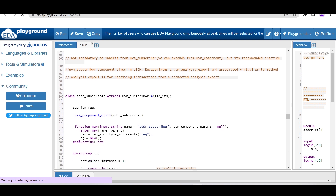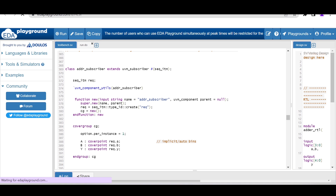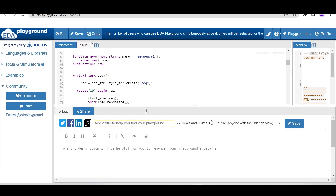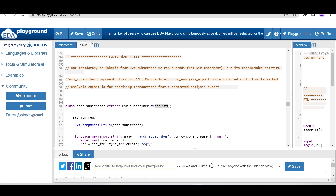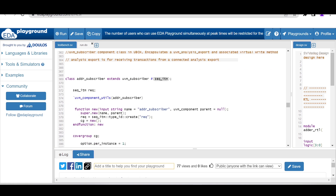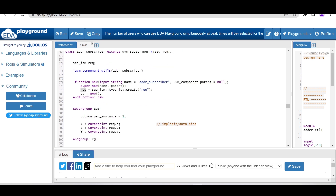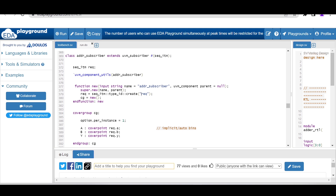Let me show you the code for the subscriber. We define class adder_subscriber extending from UVM subscriber, which is a parameterized class. We parameterize it with the type of transaction — the sequence_item class. We declare an object for sequence_item named req. As it is a component class in the UVM hierarchy we register with the UVM component factory macro, and the default constructor expects two arguments. We create the object for req using the factory create method, allocating memory in the constructor.